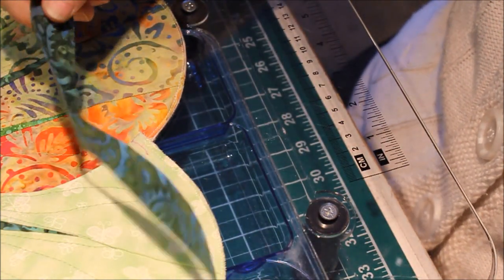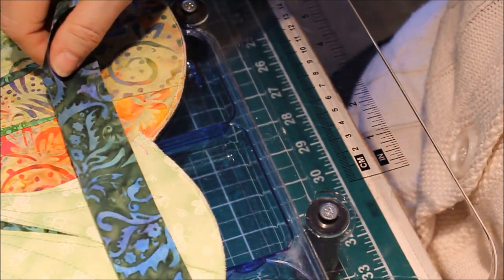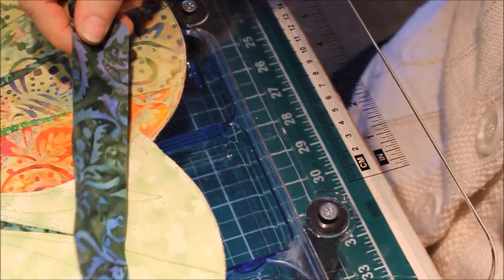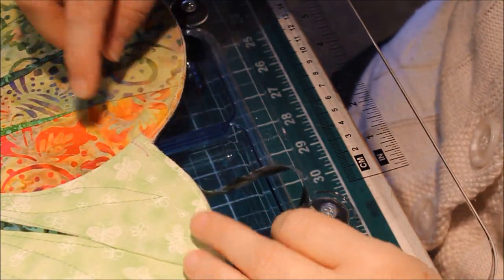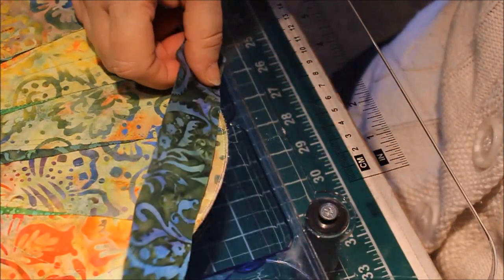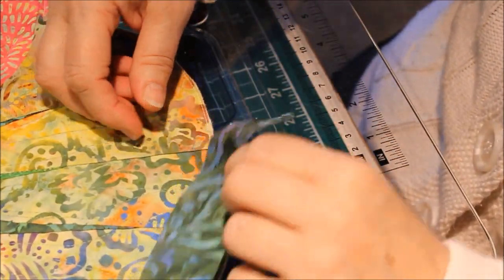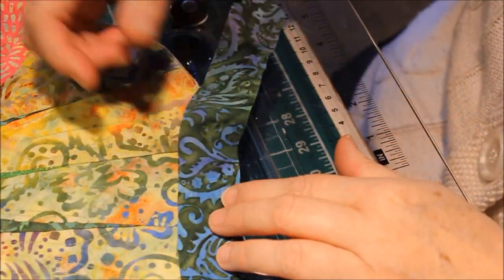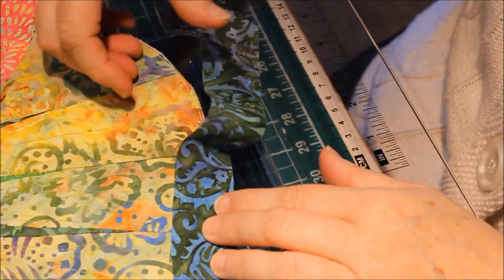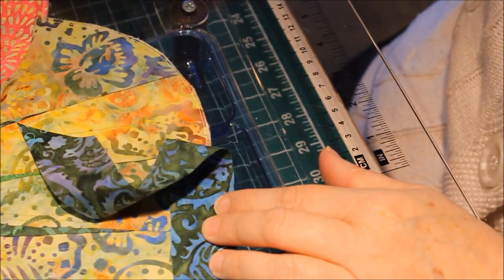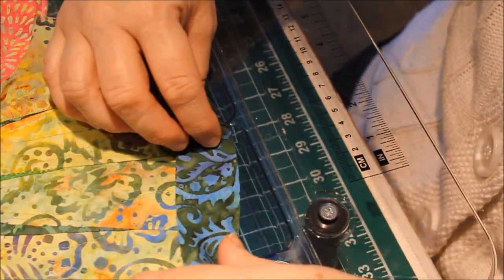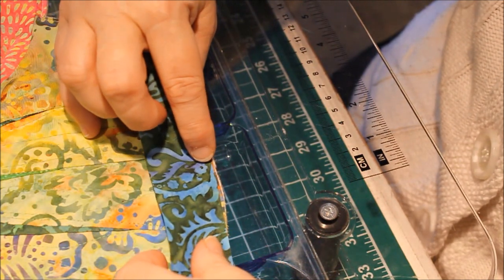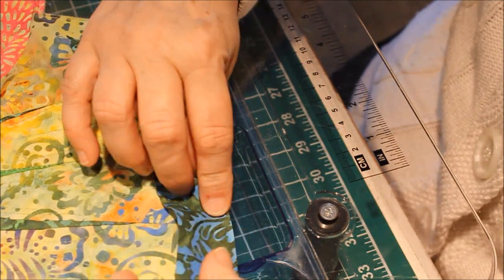Now we're going to take our 1 3 8 inch bias binding and attach it to the quilt. Now we don't want to start in a corner. We want to start out on a petal and we want to leave ourselves a tail.